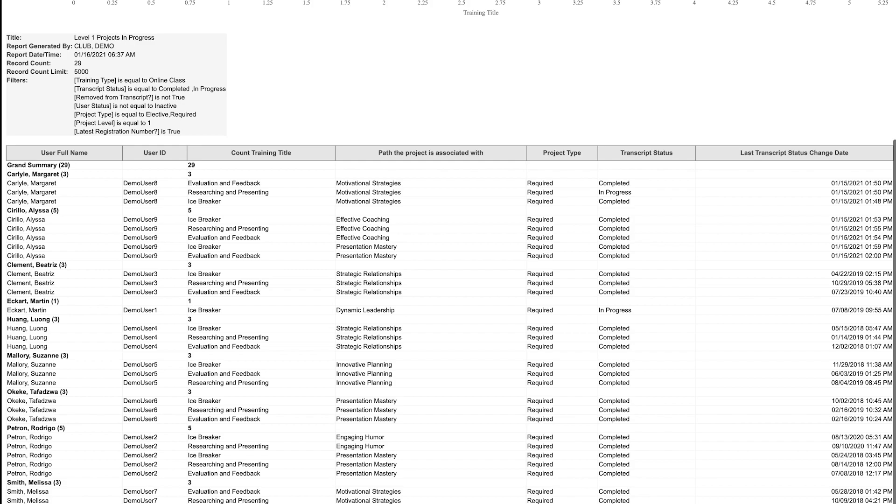As her base camp manager, I want to make sure that I have approved her level one completion and awarded credit on Club Central.